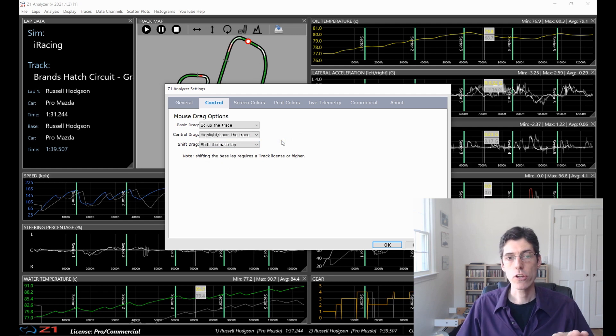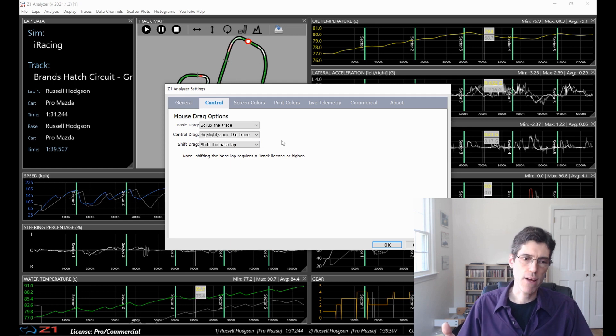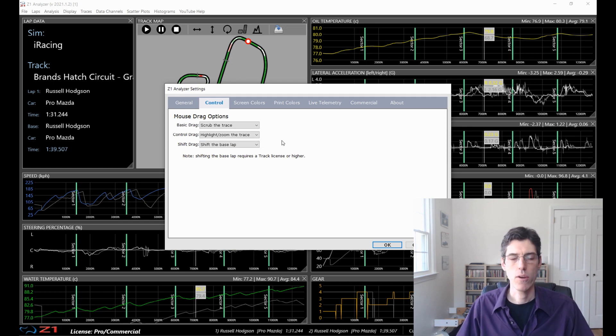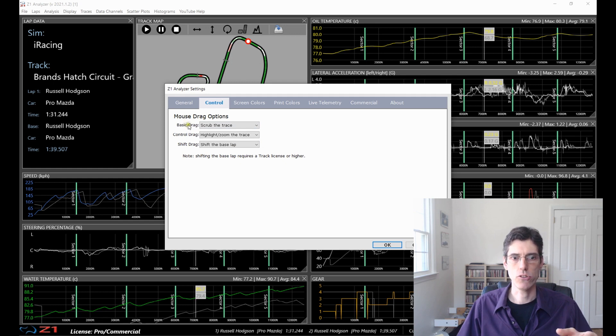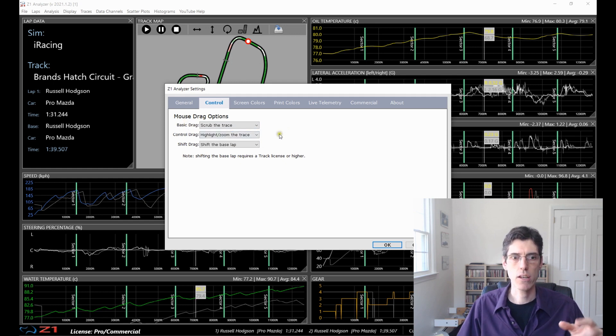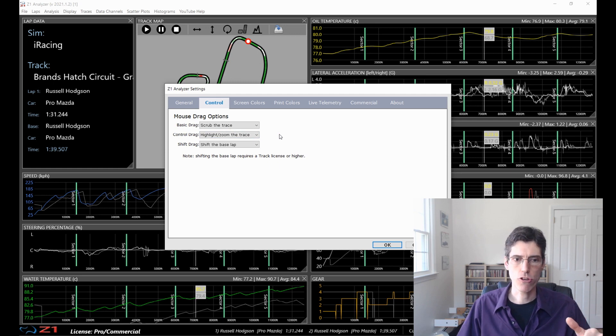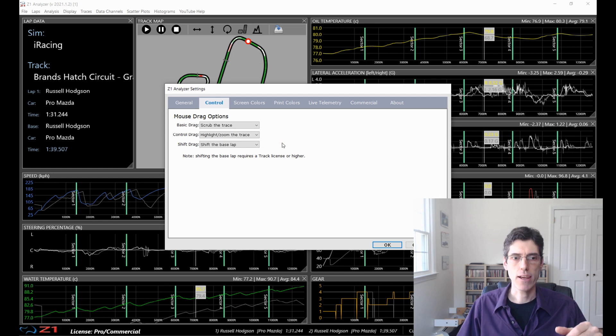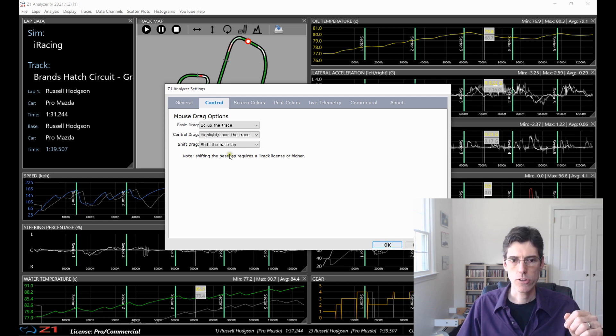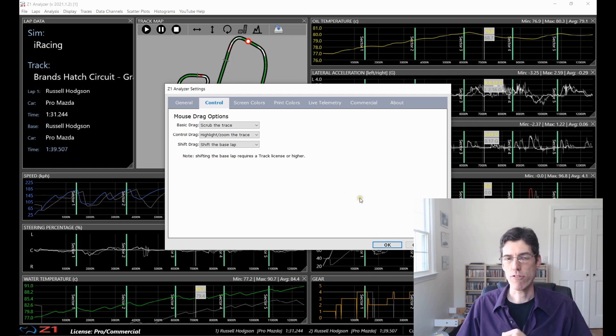So all these drag options obviously are you've clicked the left mouse button and you are dragging it to the left or to the right while doing one of these. So the basic drag is you're just clicking and dragging left and right. The control drag is you're clicking and dragging while holding the control button down. And the shift drag is you're clicking and dragging while holding the shift button down. So this allows you to customize what those do to meet your preferences.